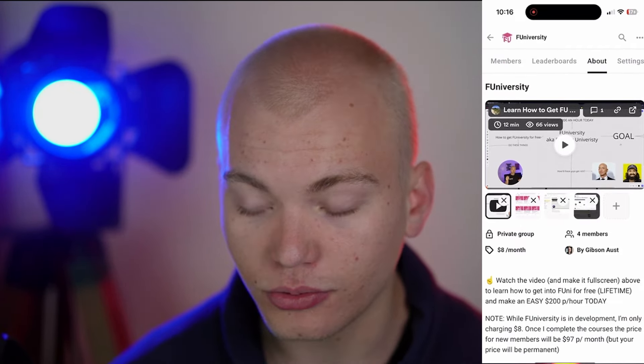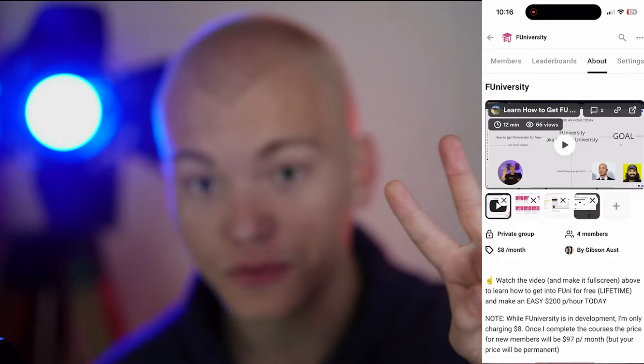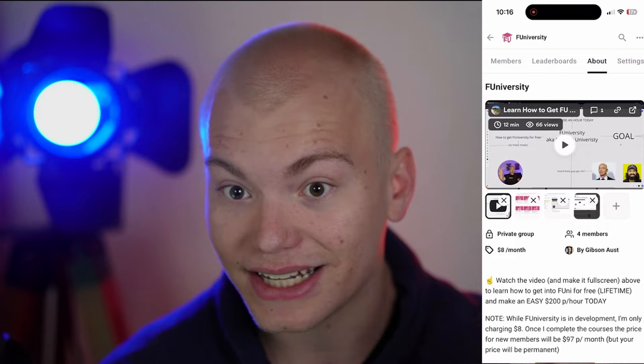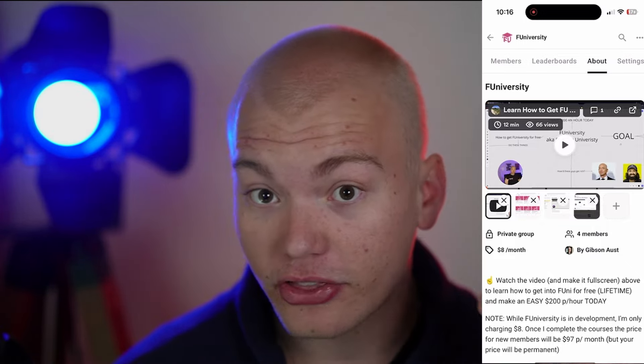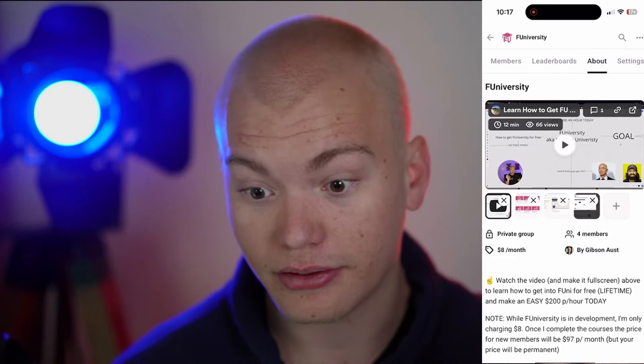Plus, if you guys go to F University's page — which is going to be the first thing in the description — and watch the Loom video I recorded right there, it's going to give you two things. Number one, it's going to teach you a working method to literally make $200 per hour today, meaning you could run up $1,000 today. Second, it's going to teach you how to get inside F University for completely free. So if that's interesting, make sure to go ahead and check that out. And while you're at it, make sure to click on this video right here.